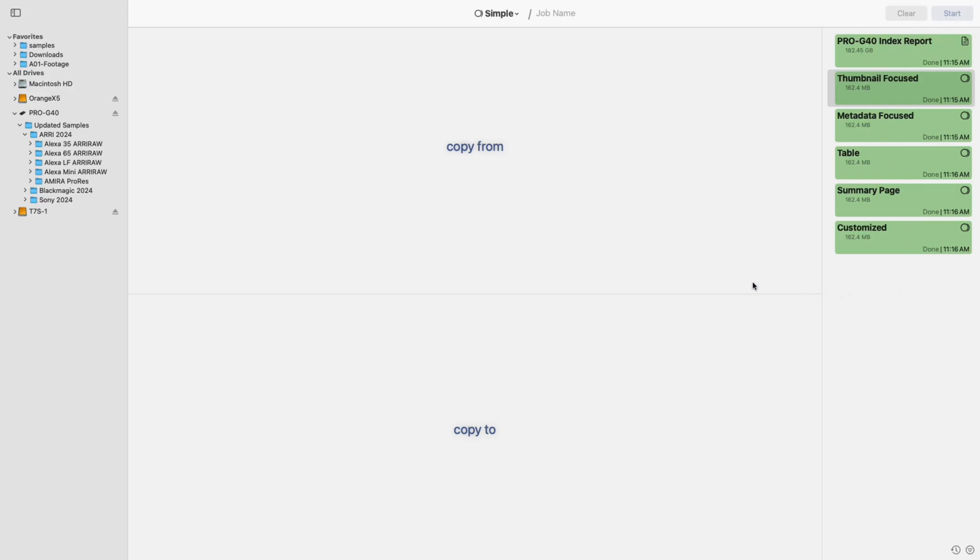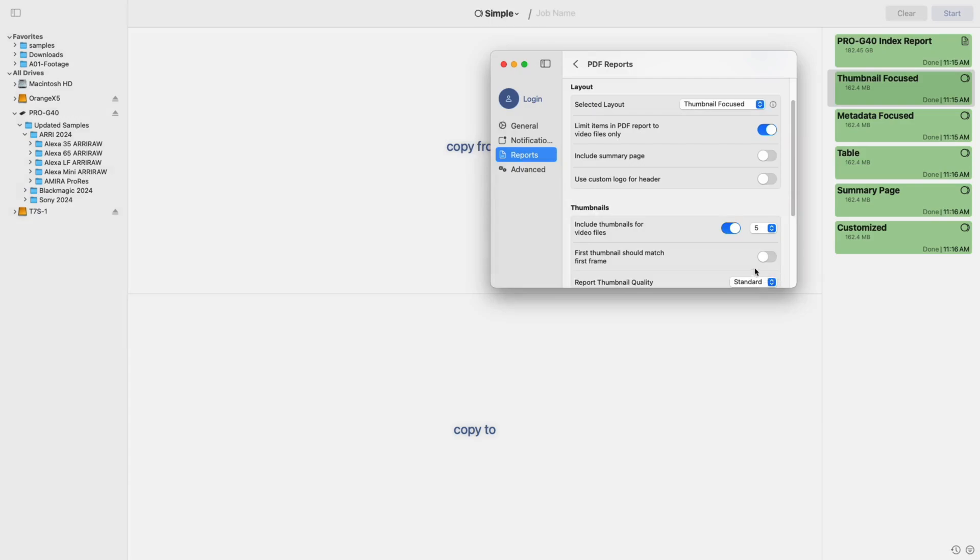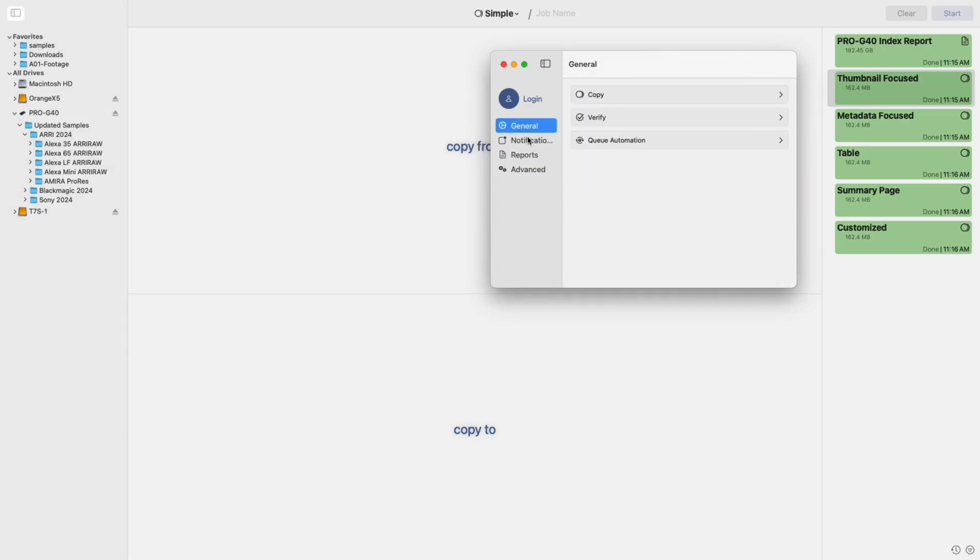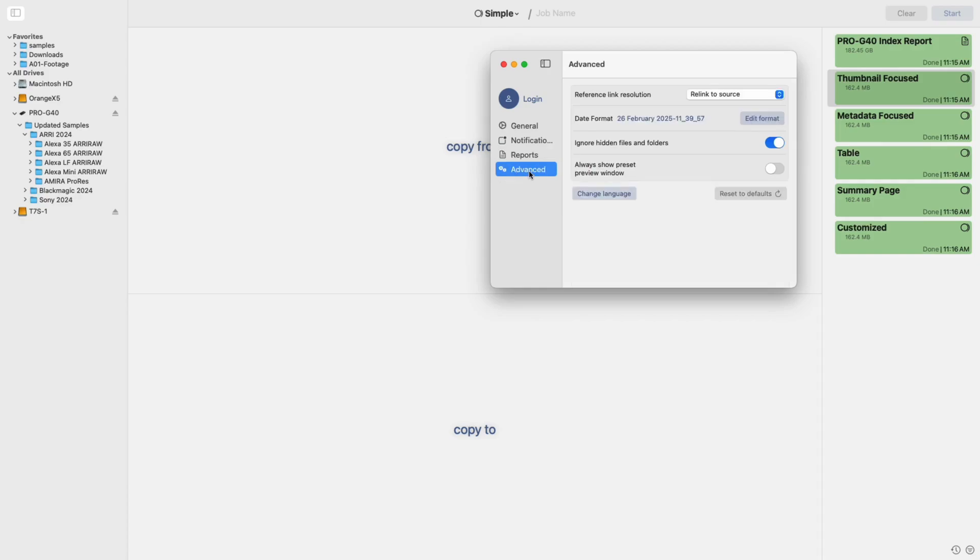Lastly, the settings menu has been reorganized, grouping similar options together more logically for easier navigation.